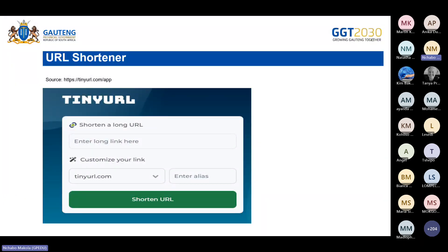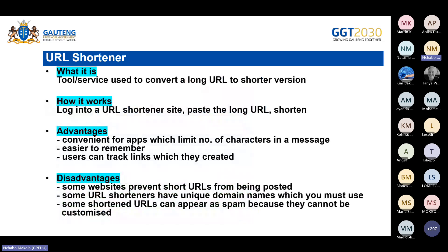The first concept we'll be looking at is the URL shortener. I've given you a screenshot showing an example of how your URL shortener app would look, where you'd be able to shorten a long URL and customize the link. But this is just one example. Let's first look at what a URL shortener is.